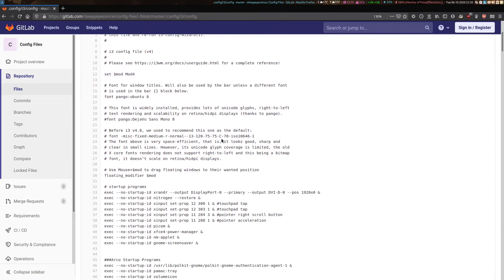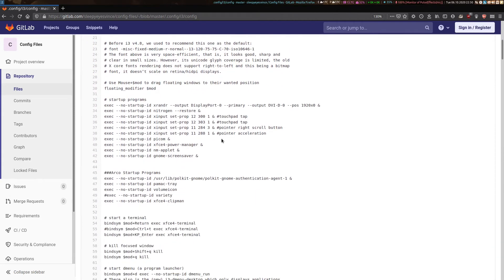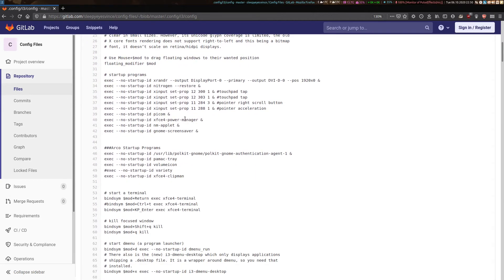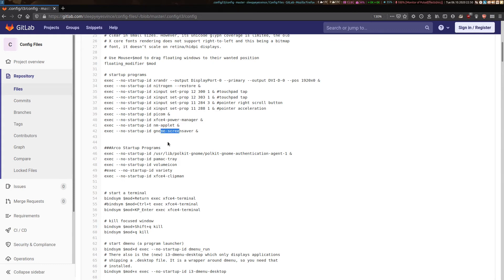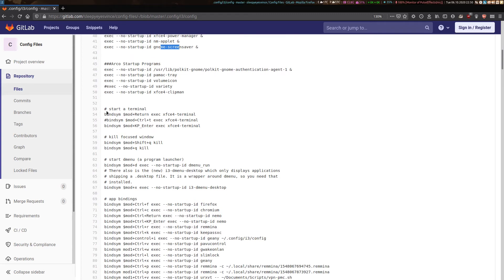You can take a look at this at your leisure, but to quickly run you through it. First are my startup programs. I've got my display settings, nitrogen for wallpaper, touchpad settings for my laptop, Pycom compositor, my power management, network management, and screensaver. My config file is taken largely from the Arca Linux one, so you'll see a few entries from Arca Linux here.